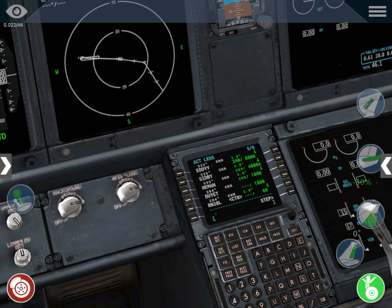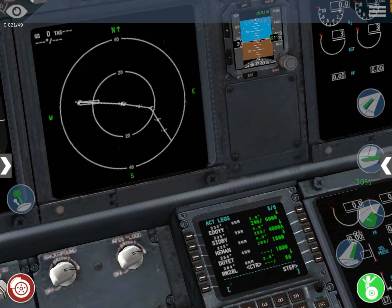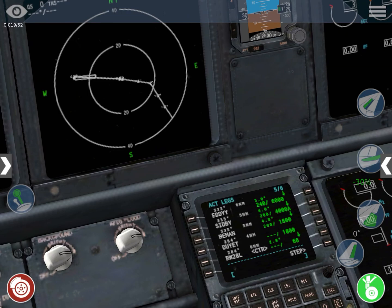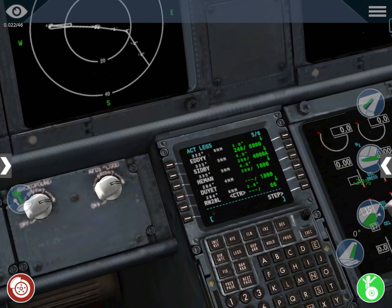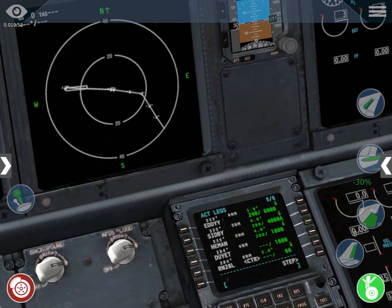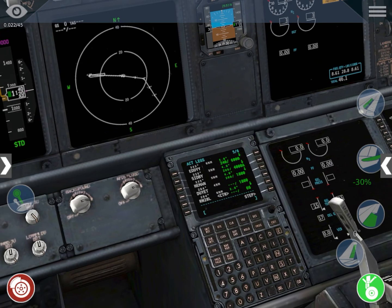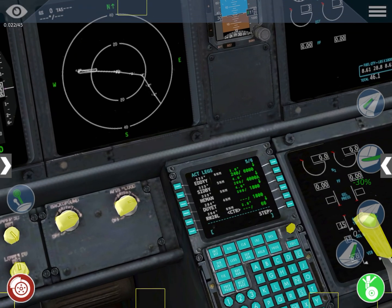That strange figure in the map is not a mistake — that's the go-around procedure. In simulators you don't usually have to go around, so you don't need to care about that. But if you do want me to explain the go-around procedure, leave that in the comments and I will.